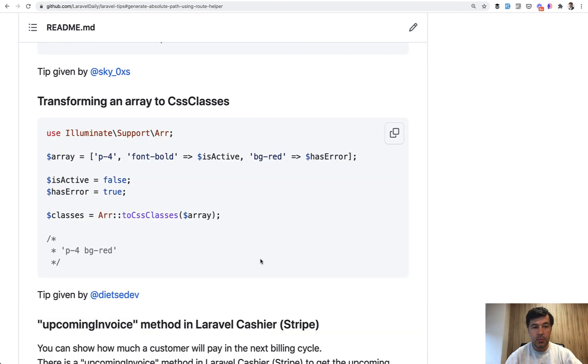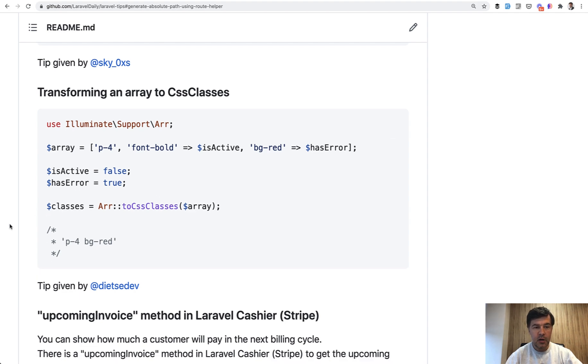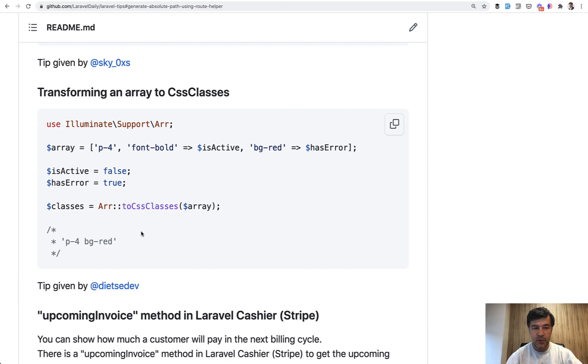Tip number four is about array helper in Laravel. Array class with a lot of helpers actually. And one of those helpers is toCssClasses. So look at that example.